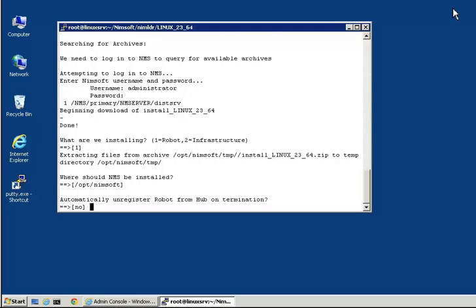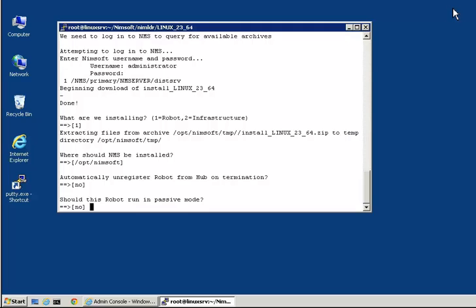Now we are asked if the robot should be installed in passive mode. Passive mode is used when the hub is blocking incoming requests on port 48002. When this is true, the new robot is not able to register with its hub automatically.